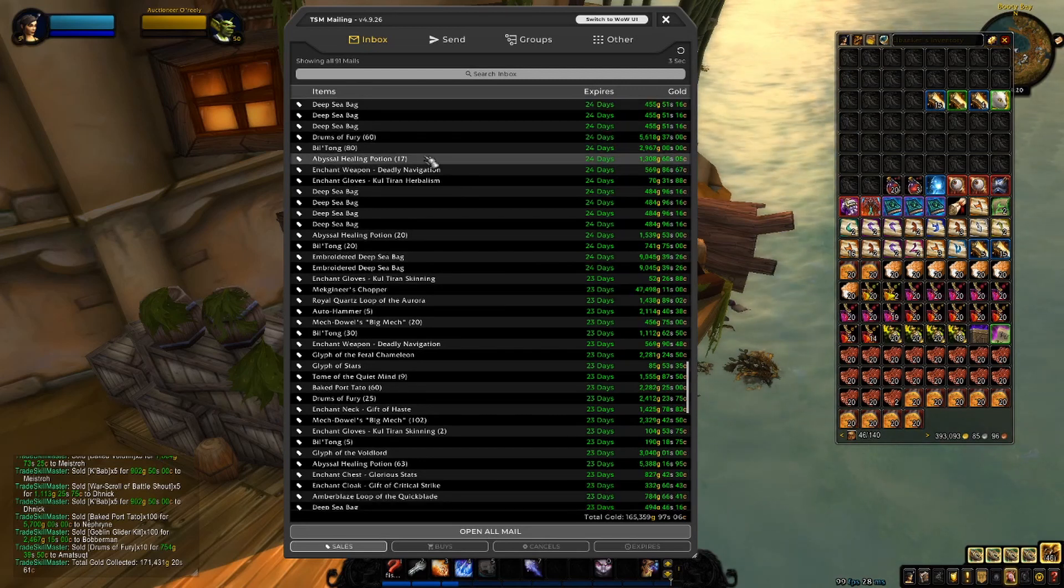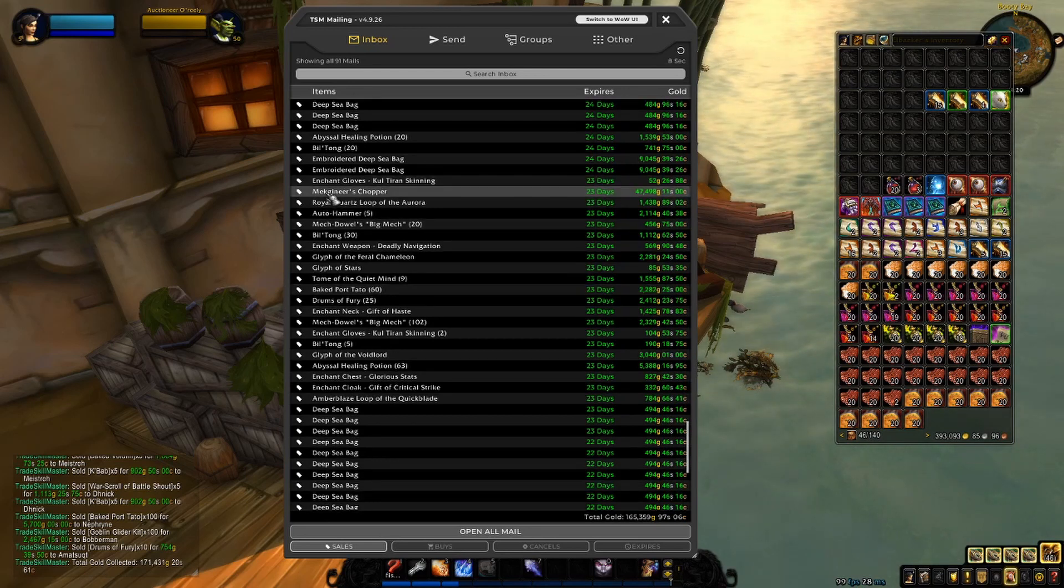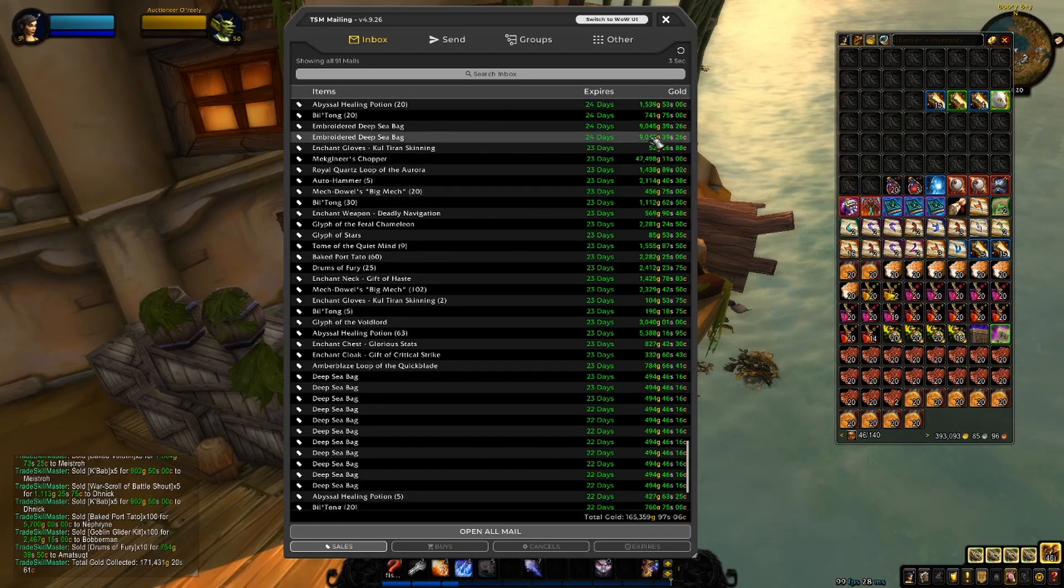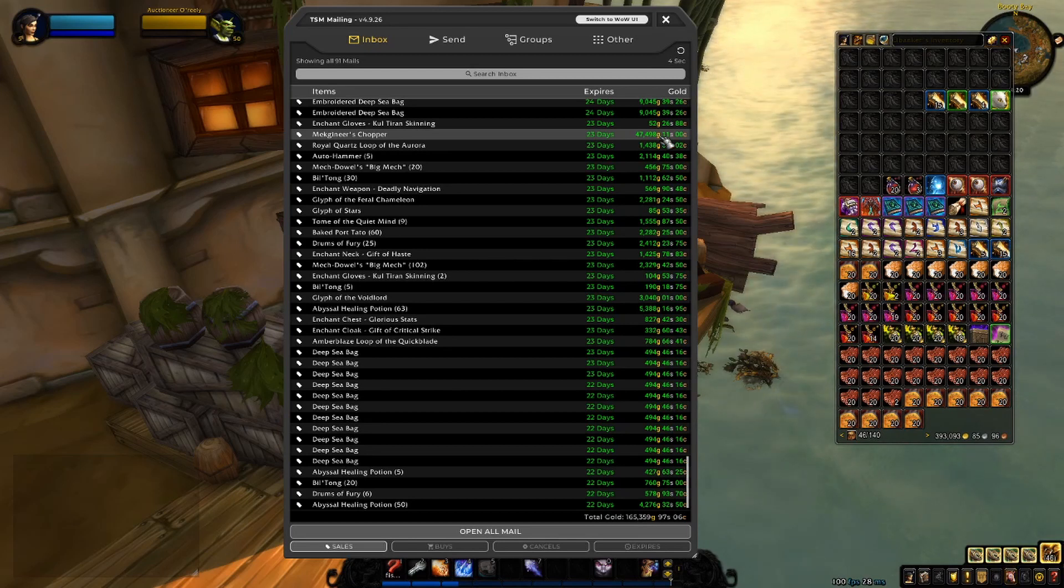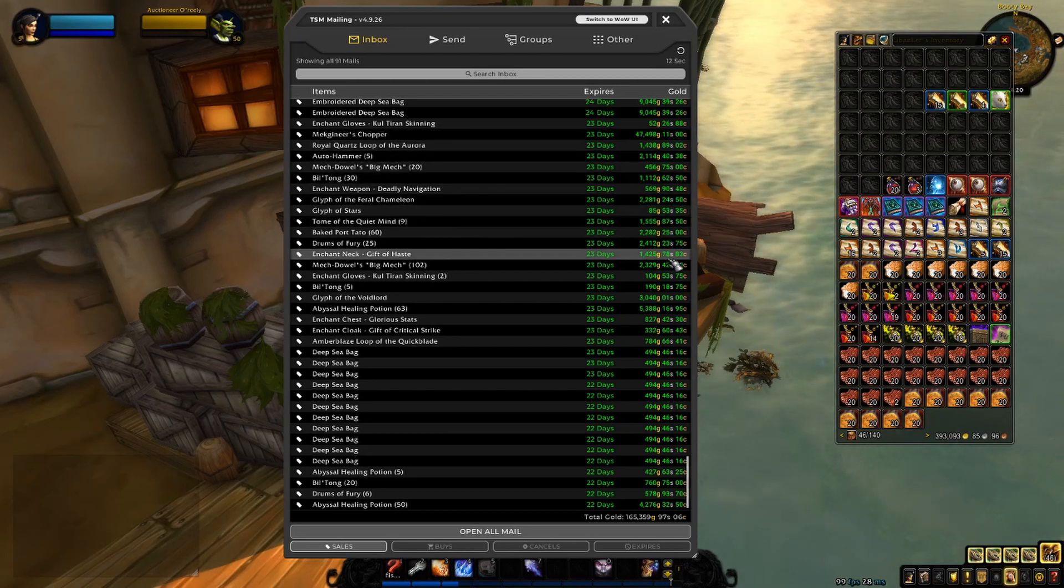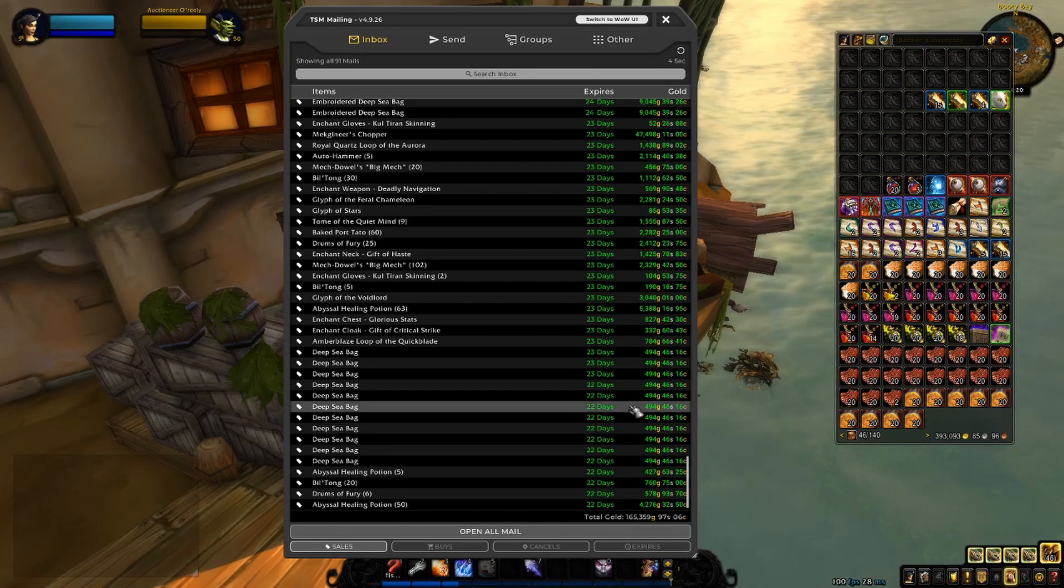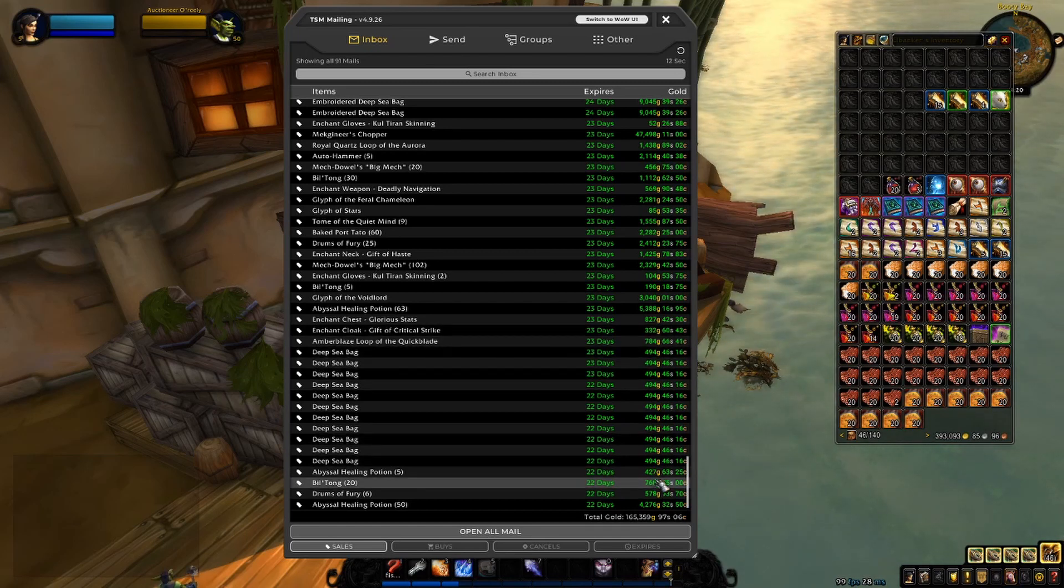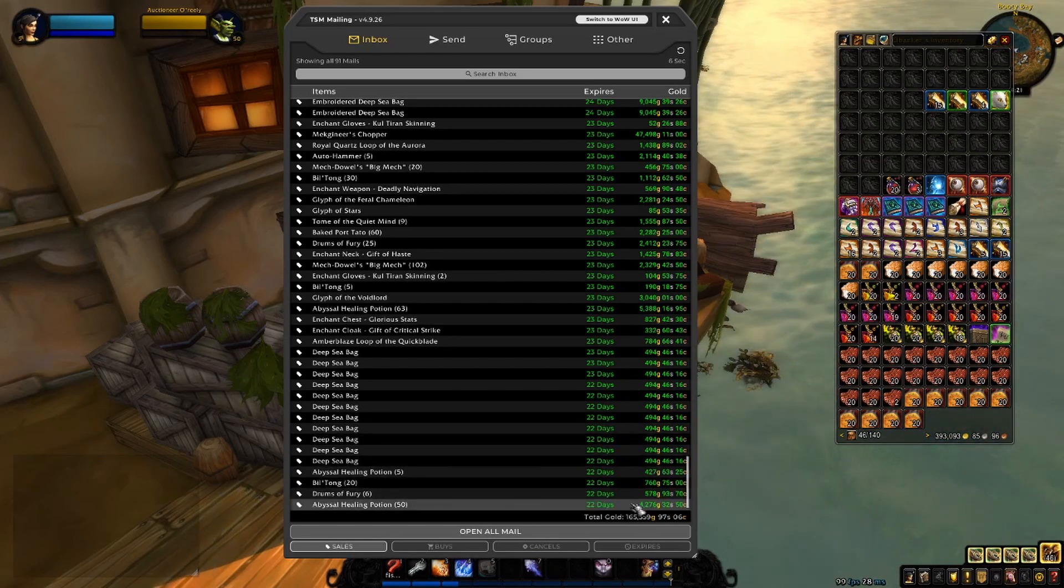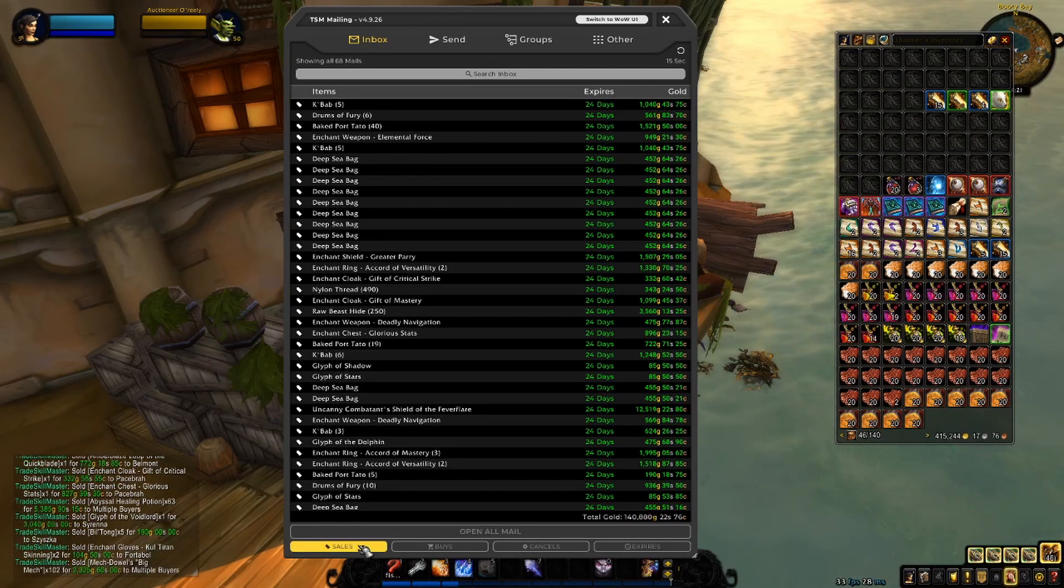A Vasil Healing Potion, 17 of them for 1,300. Pretty nice. I sold the McIneer's Chopper for 47.5k, which is really nice. I actually haven't gotten around to make a new one, so I really need to get that going. Some more enchants, a couple of glyphs, tomes, healing potions, and a lot of Deep Sea Bags. They were profitable to make, so I just made 50 of them or something and just posted them. That is pretty much all my mailbox had to offer for this week.